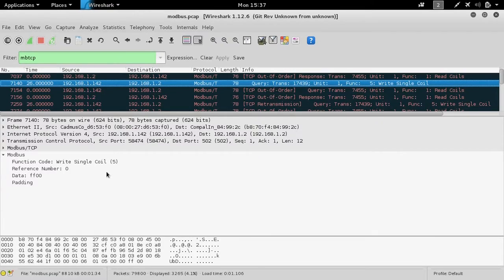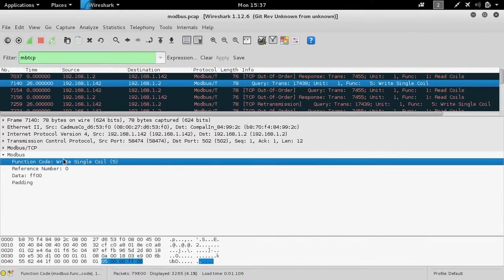After finding the packet, we can review its contents in hex format and even decode the values using Wireshark.